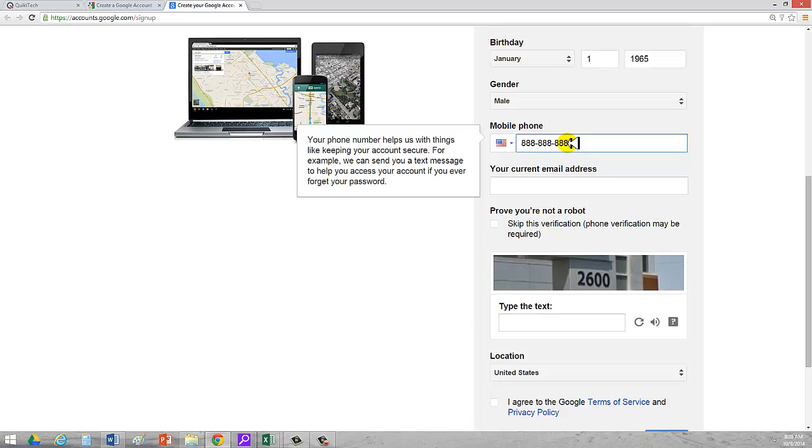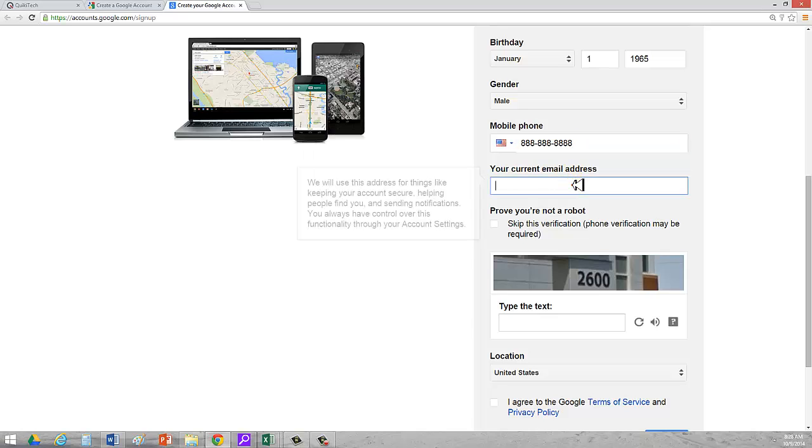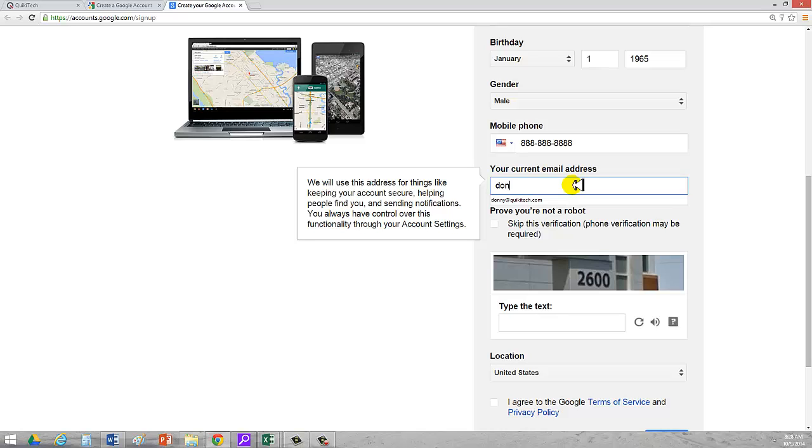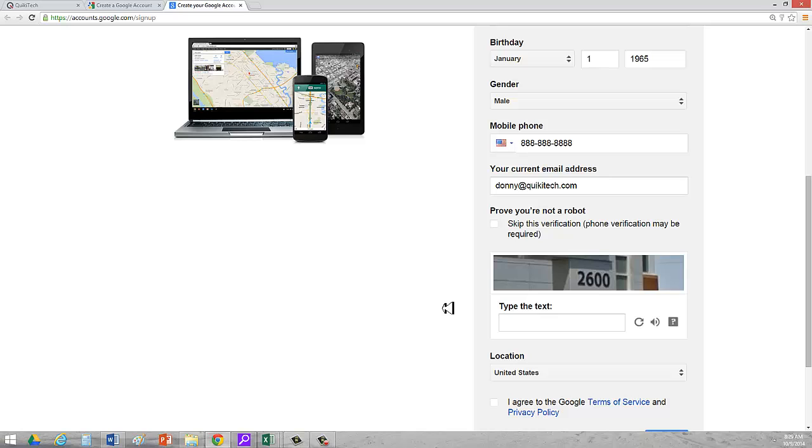Now, you should put in your real phone number because this is helpful because they'll send you texts if someone breaks into your account. It's very nice. Your current email address, you know, I'm going to type in Donnie at Quickitech.com. Why is it asking me for another email address? That's because if you forget your username and password for your Gmail account, it'll send you a message to your other account.